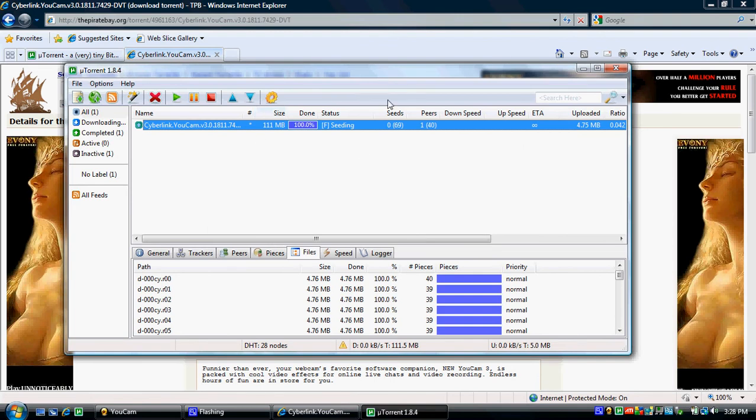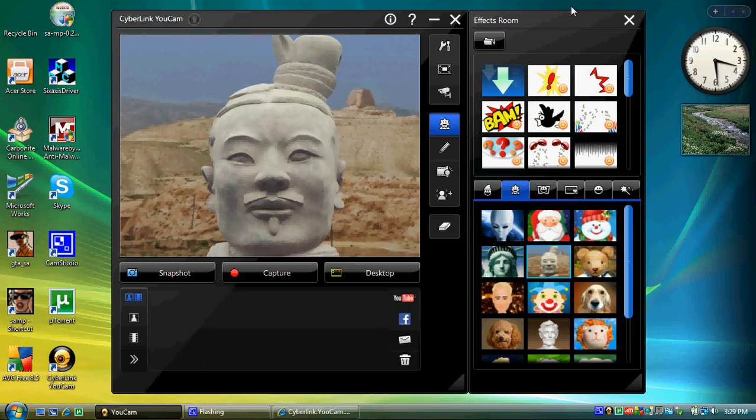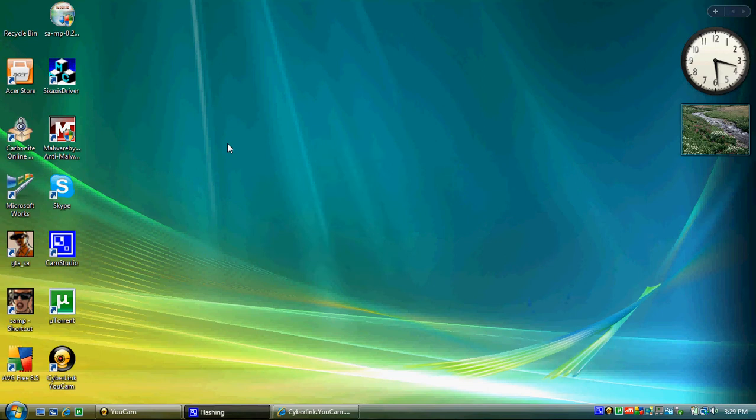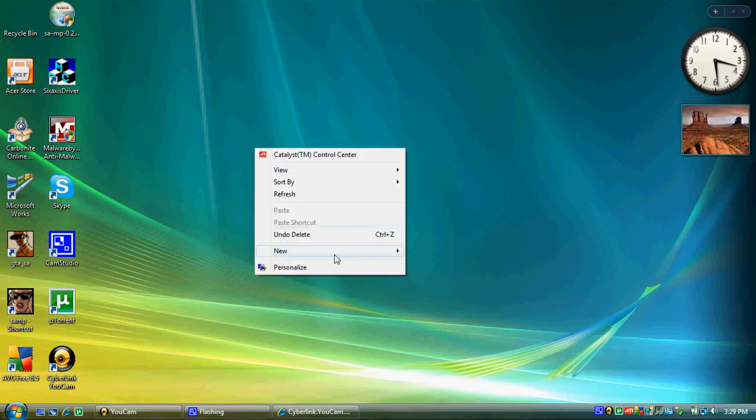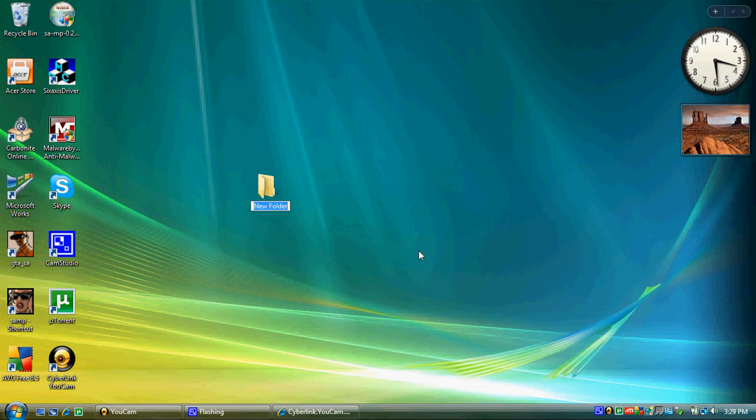I already downloaded it. Once you've finished downloading UCAM, you're going to want to create a new folder. We're going to name this folder UCAM.